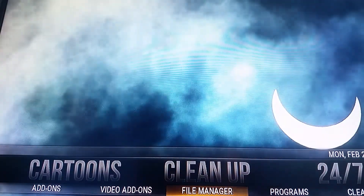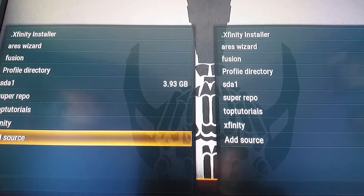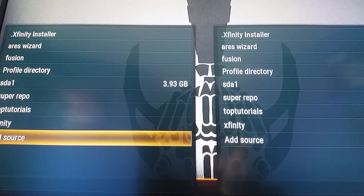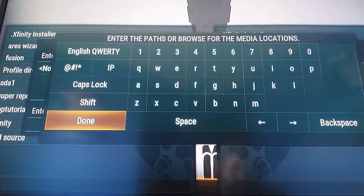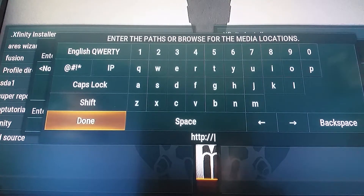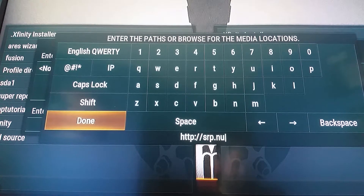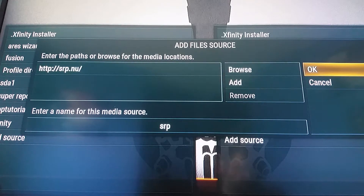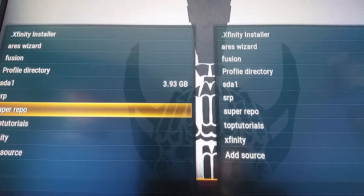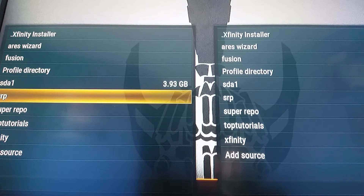First thing you're going to do is go to File Manager, and inside File Manager go down to Add Source. In here we're going to enter HTTP colon forward slash forward slash SRP dot NU — that's the URL for the Super Repository. You can name it whatever you want; I usually name it SRP or Super Repo. Go OK to add it. I already have it, but I'm going to show you the steps anyway.